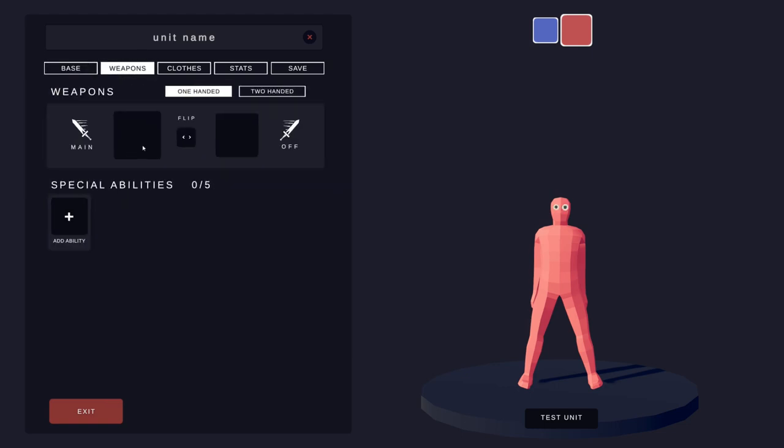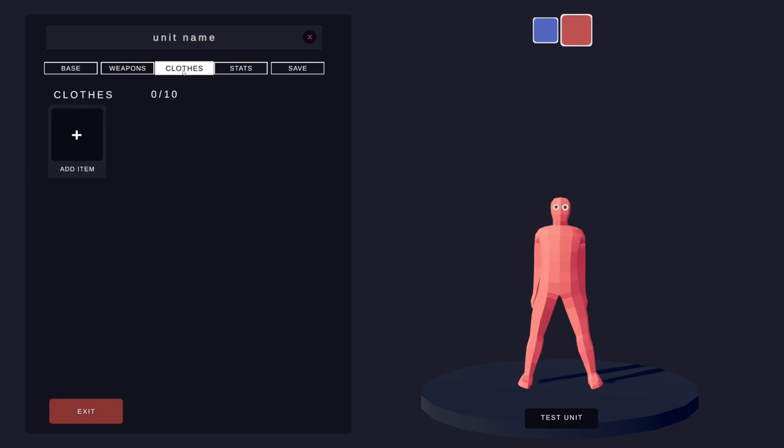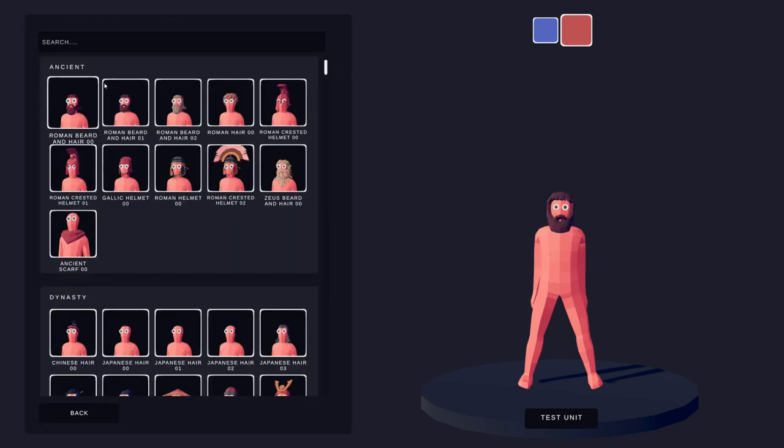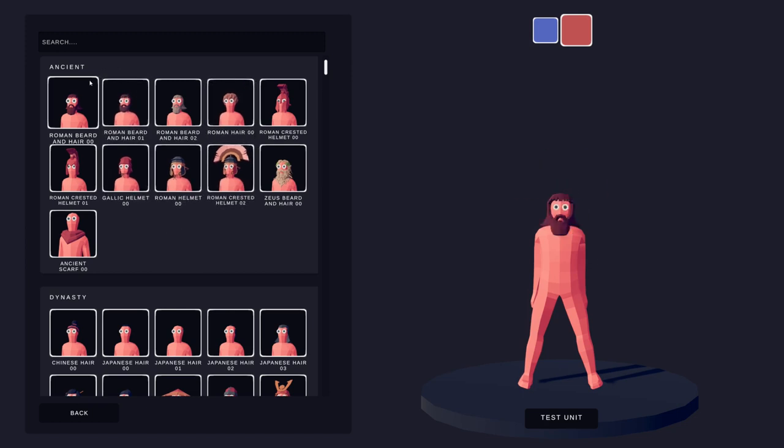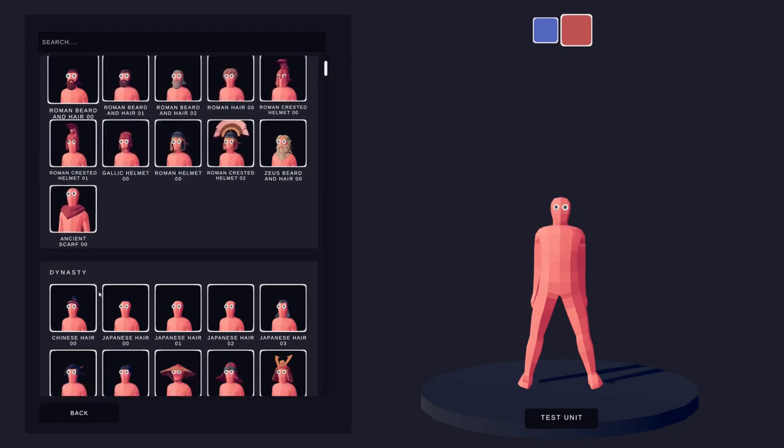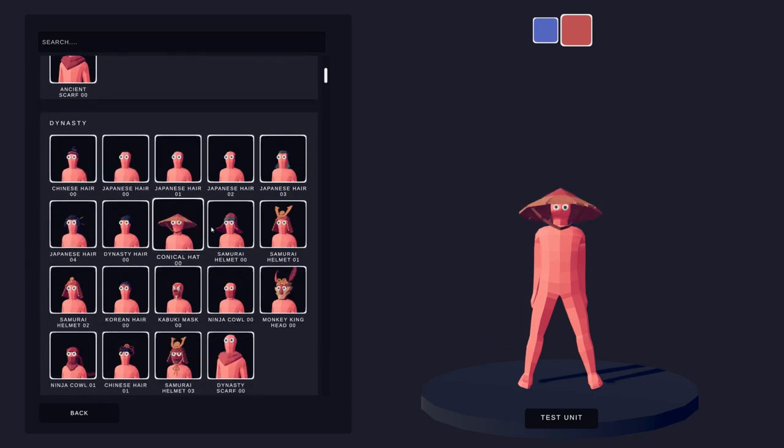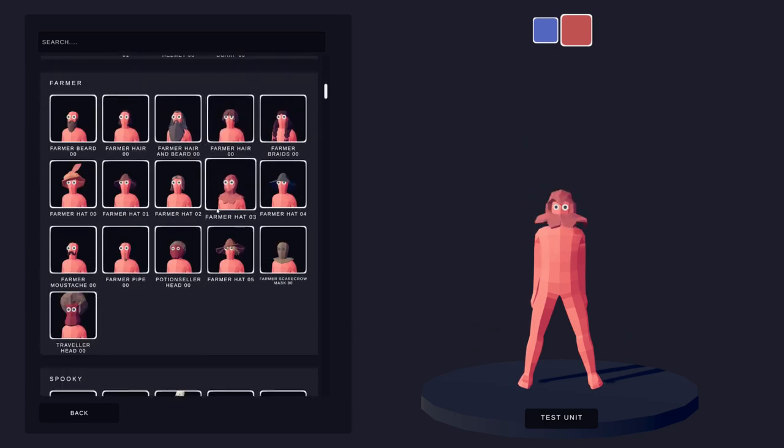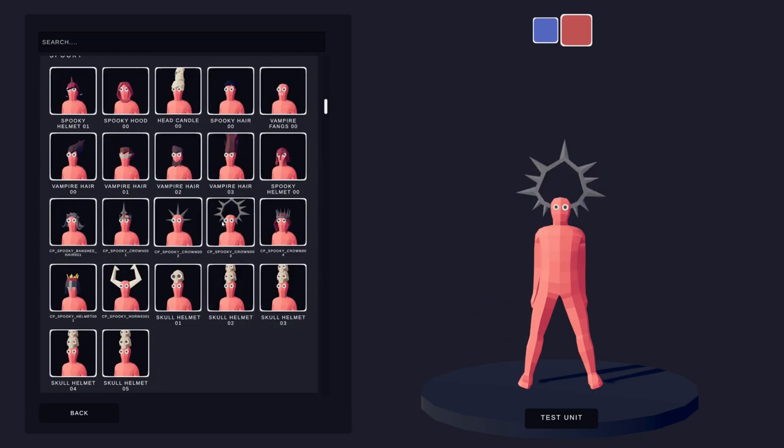Over here you can select your weapons, one-handed or two-handed, give it a special ability. And the clothing selection is awesome. All you have to do is just scroll through and look at all the different hats, the different outfits. Everything is just conveniently located right here in this menu.